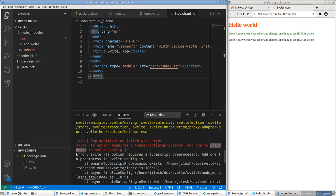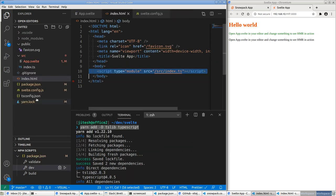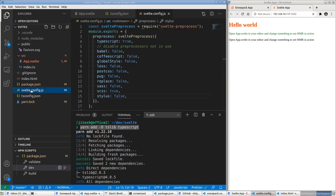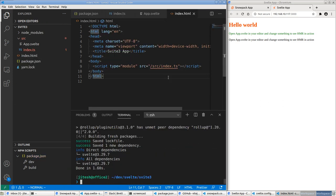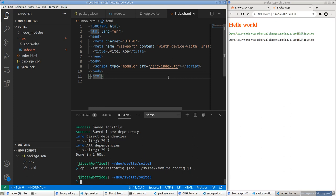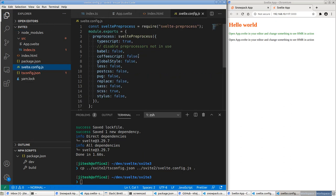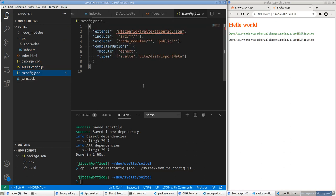Adding svelte-hmr hopefully pulls in Svelte as well — looks like it doesn't work that way. Let's add Svelte explicitly too. We run dev again and get another error: 'svelte-ts requires a TypeScript preprocessor and one preprocess'. We haven't added svelte-preprocess. So we need to add a svelte.config.js — require svelte-preprocess and export module with preprocess.